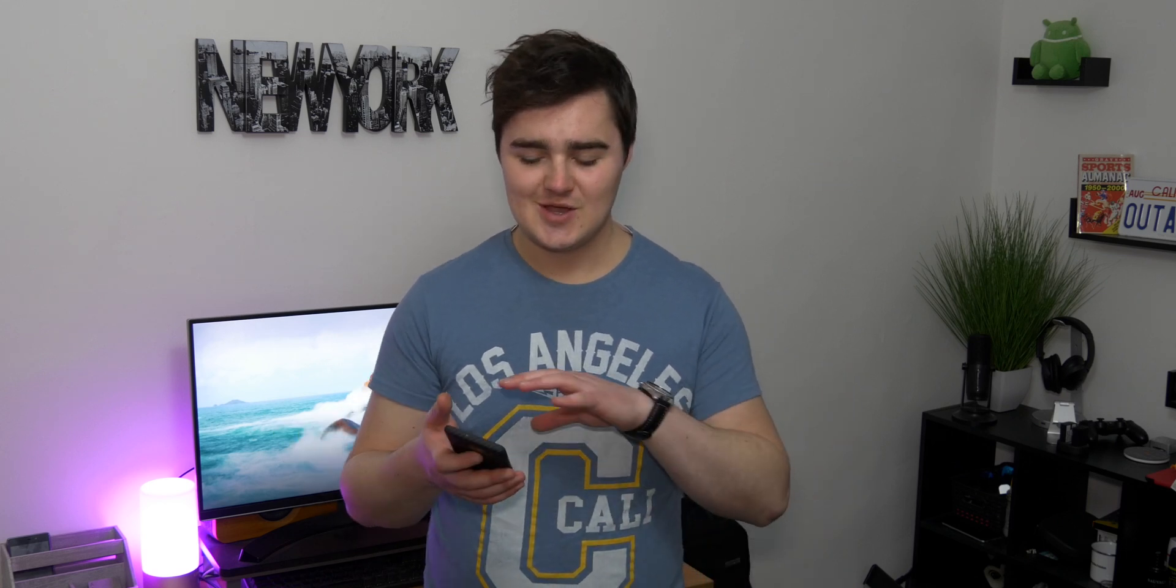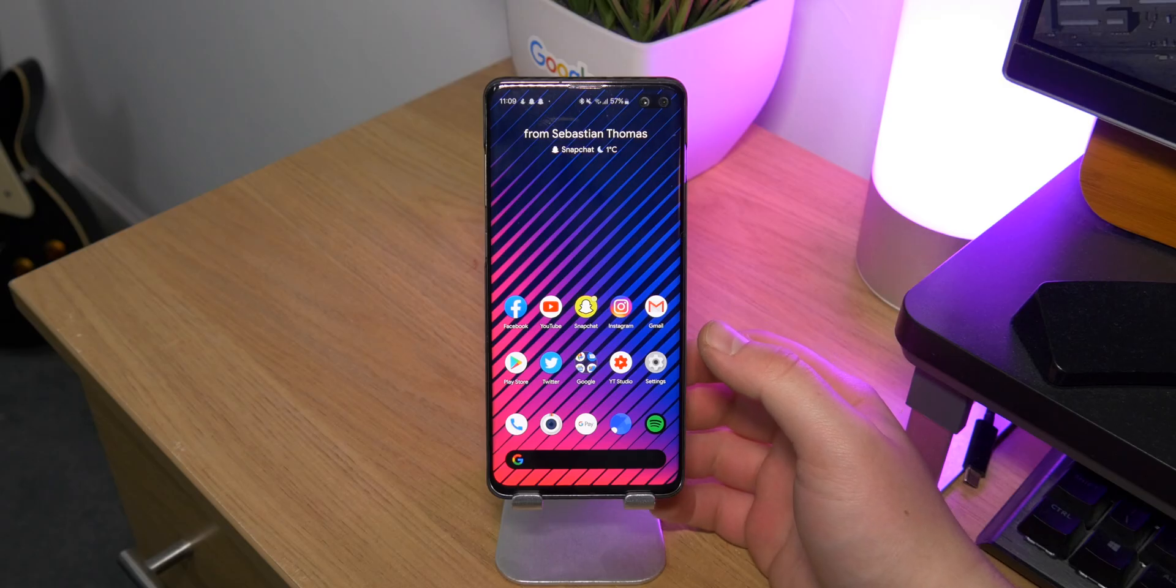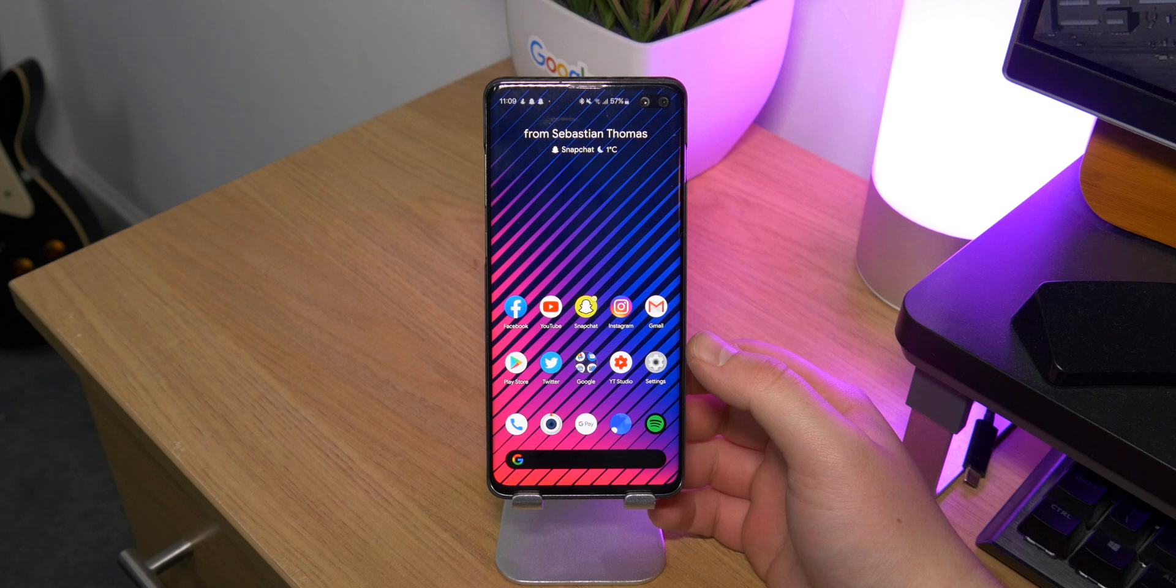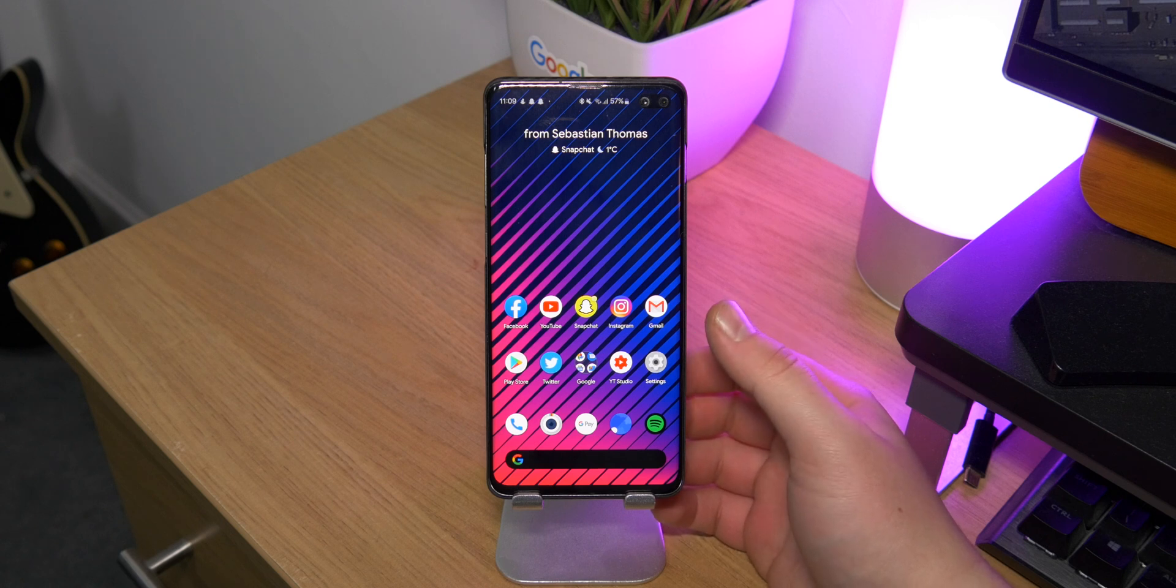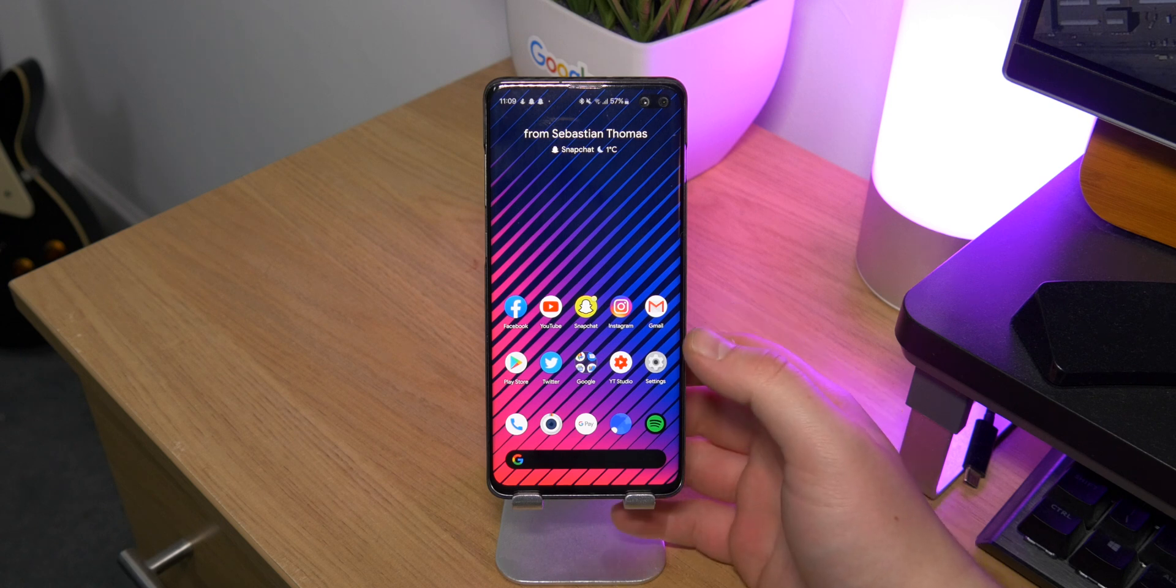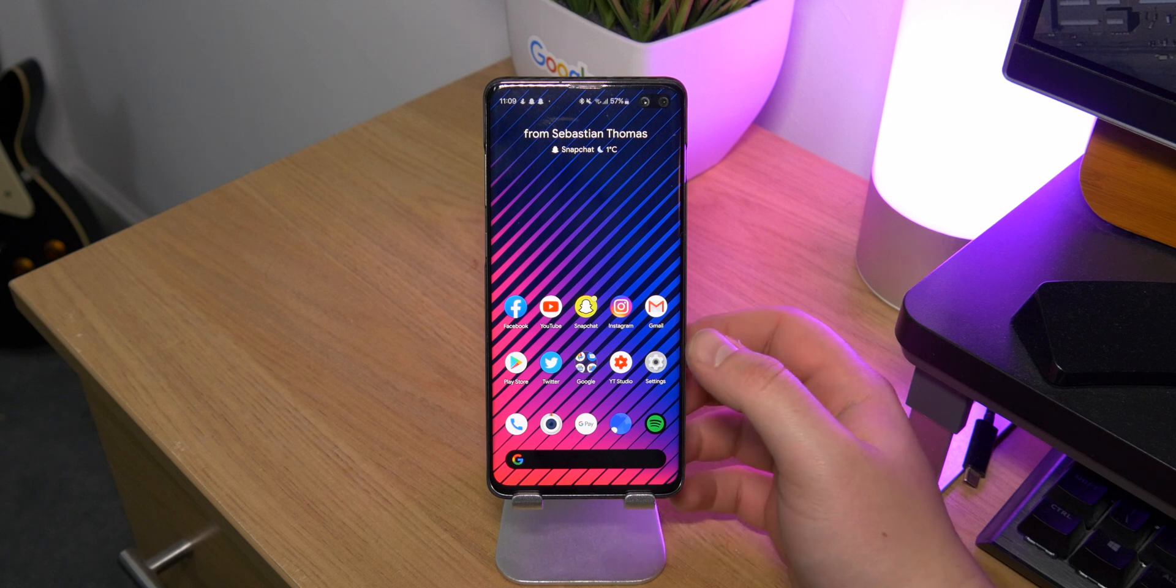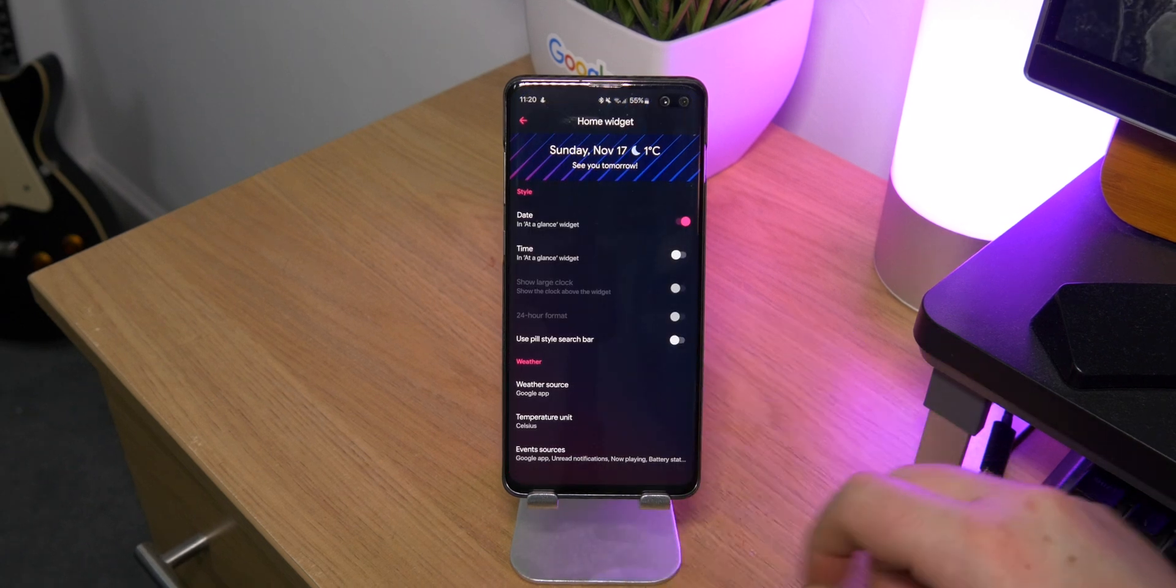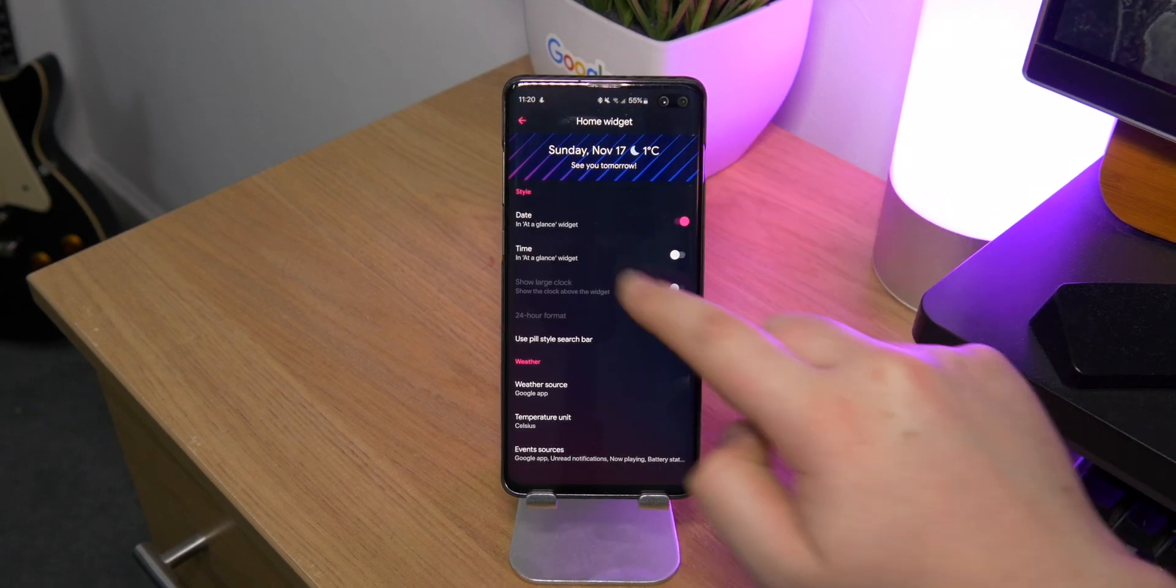Yeah, I've been sticking with Lawnchair. It feels a bit like stock Android, like a Google Pixel or something like that, but it has a little bit of a twist to it because I can customize it in any way I want.